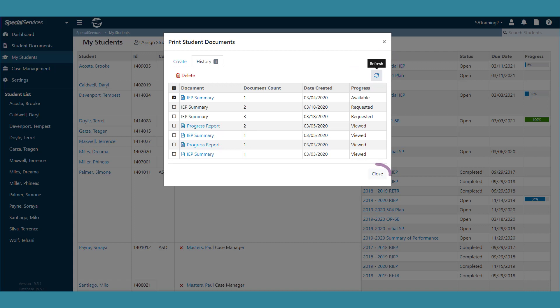While the print job is processing, you can click Close to return to the My Students screen.